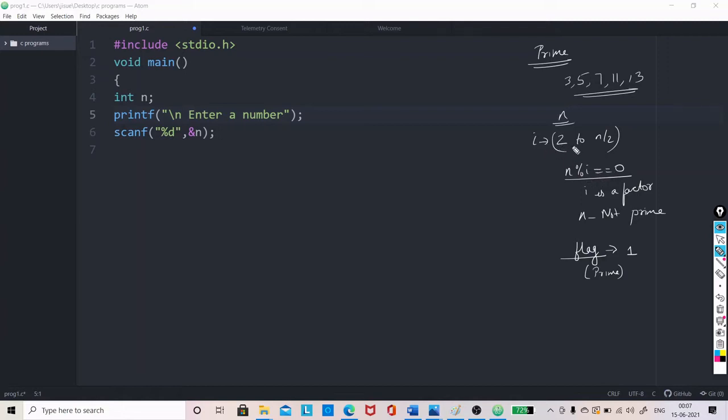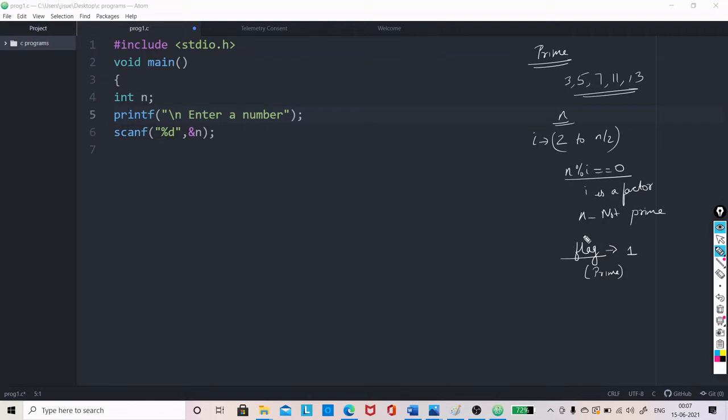that is, when i varies from 2 to n by 2, if 2 is a factor, then there is no need to check for the rest of it. So, in such case, at any time when n percentage i become equal to 0, then that means that the number is no longer prime. So, to show that, we can change the value of flag to 0. So, that is what we are doing in this program.